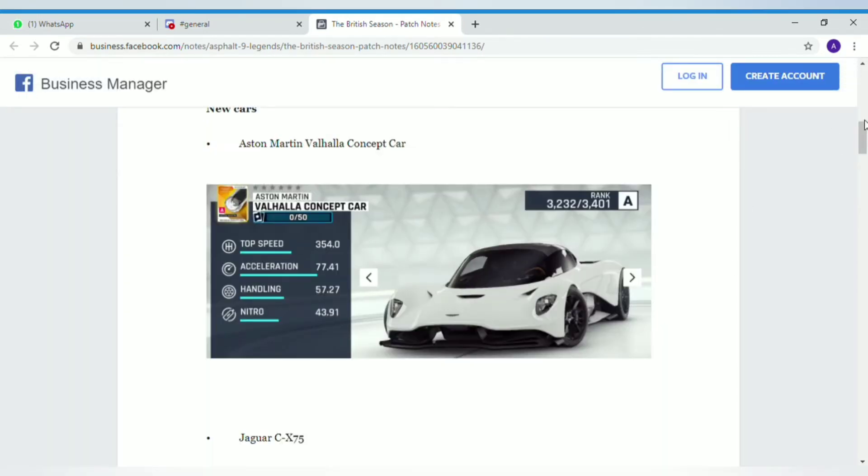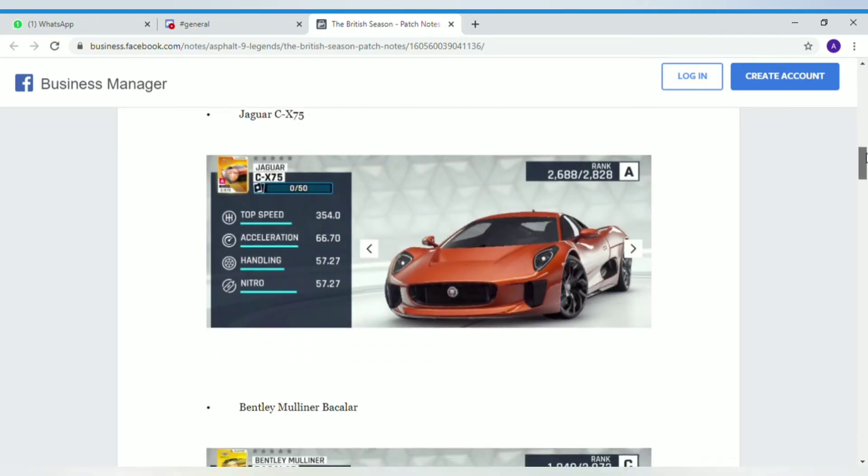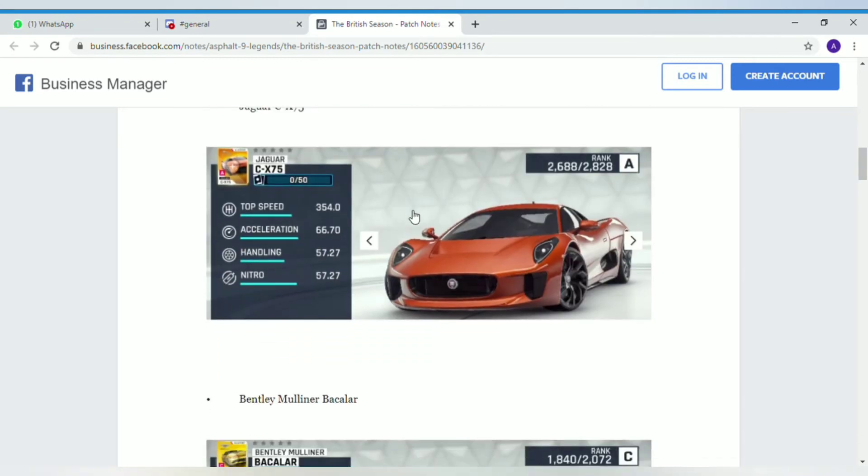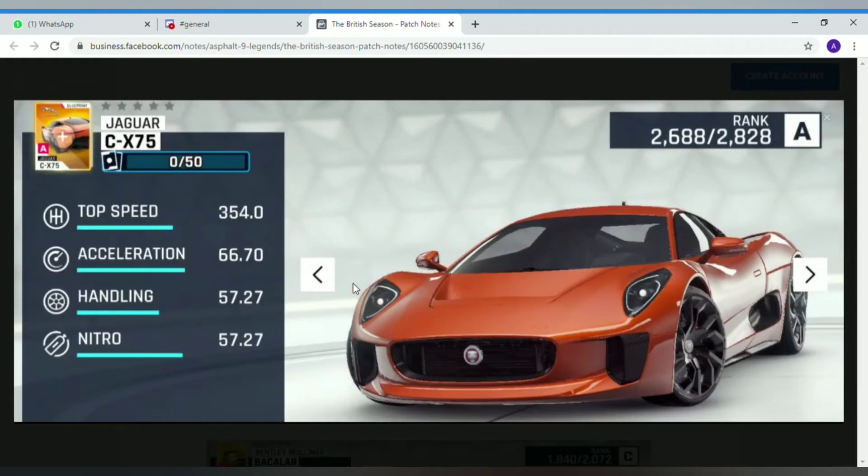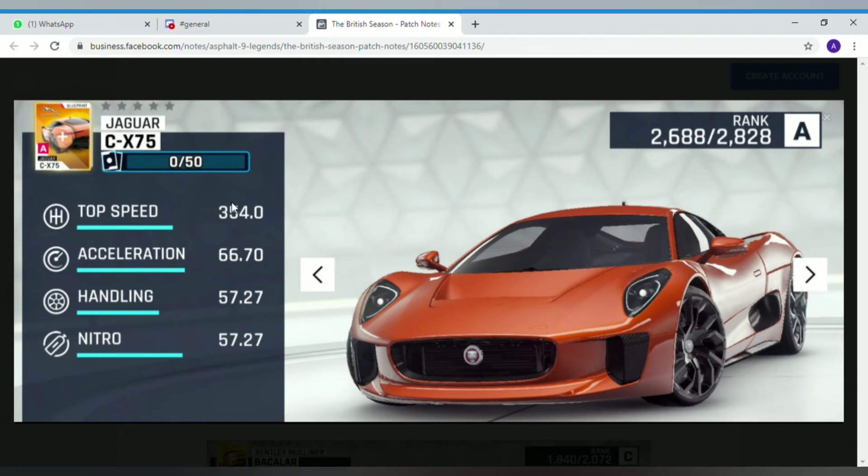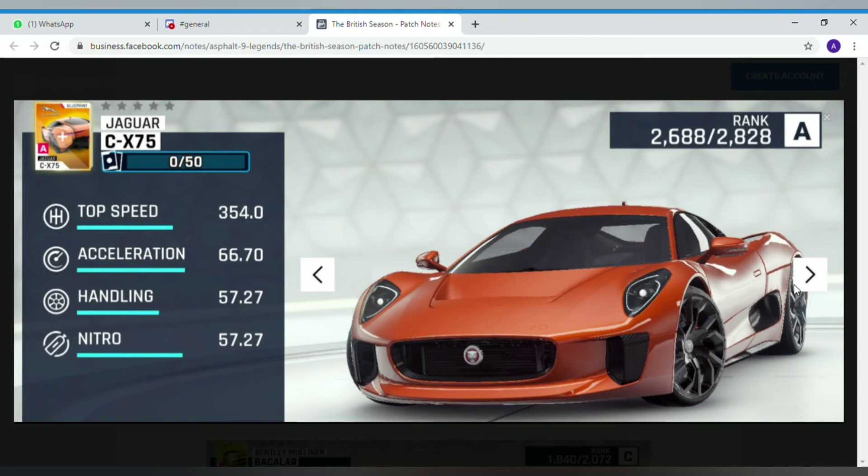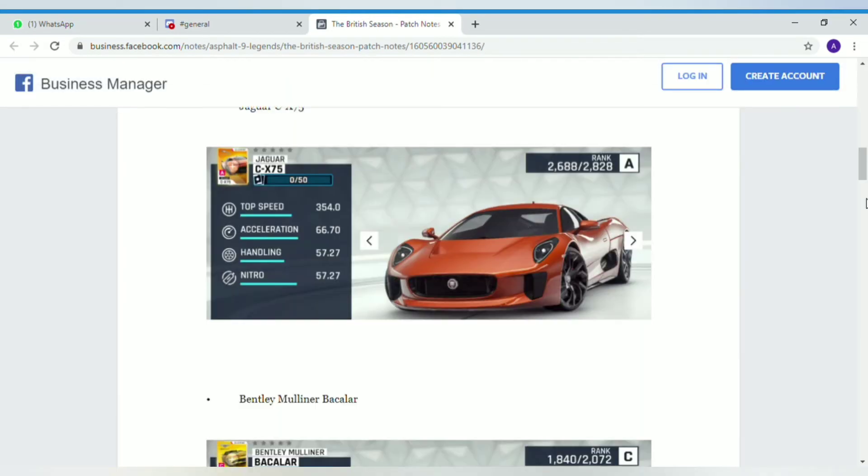The next car is the Jaguar CX-75. It is a new special event car but it's a bit more of a mid-tier A class car. It's going to be better than the Aventador, but except for acceleration it's pretty much close to the Valhalla in almost all the stats.